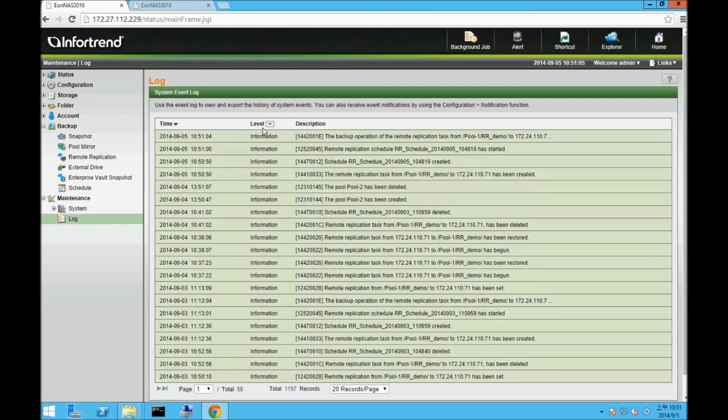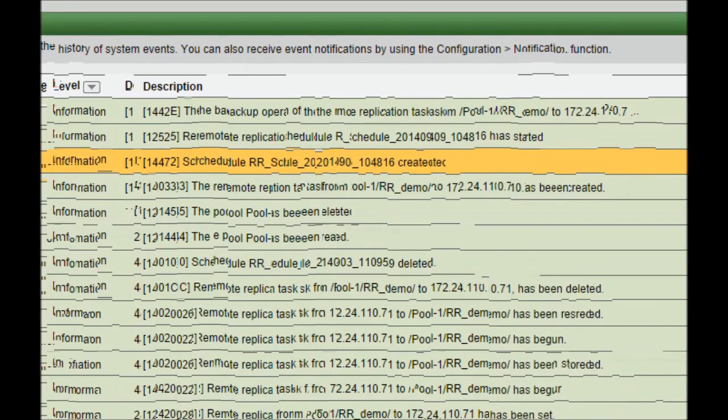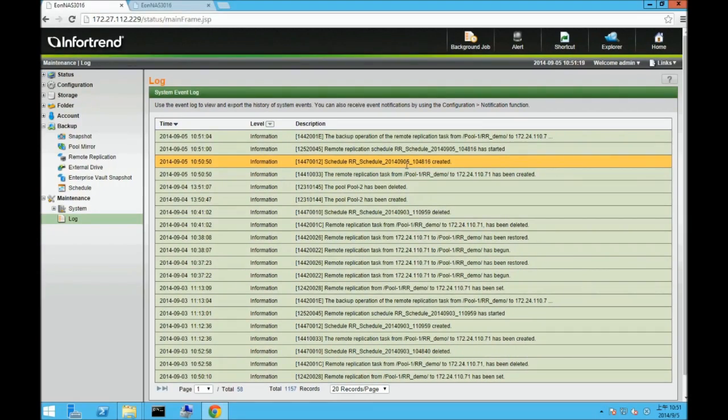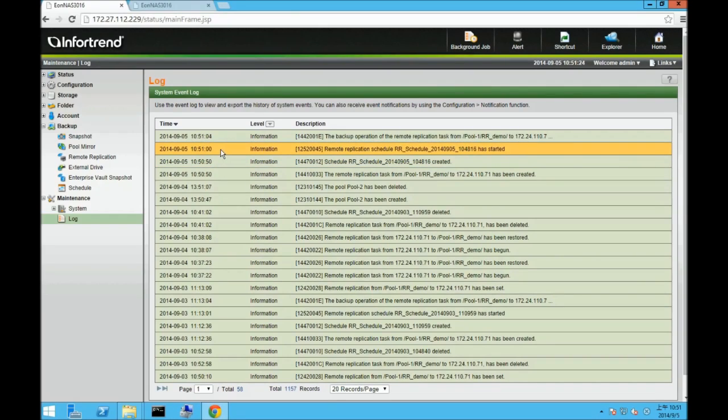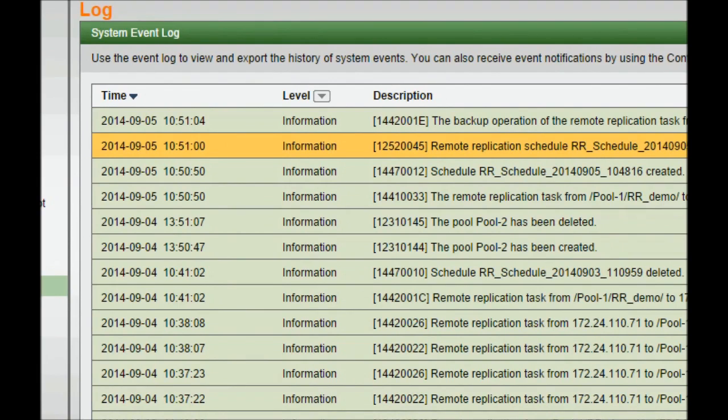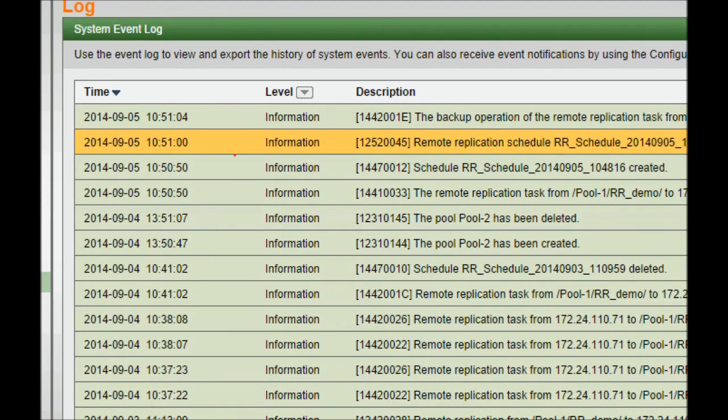Users may go to the log menu to check for remote replication task records. The log will show when a remote replication task was created, executed, and completed.